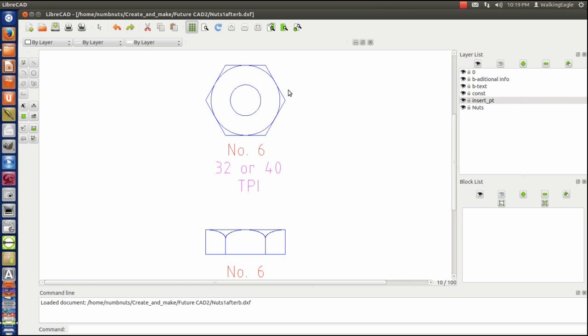Then what I did was I put some information below it. It's a number six.